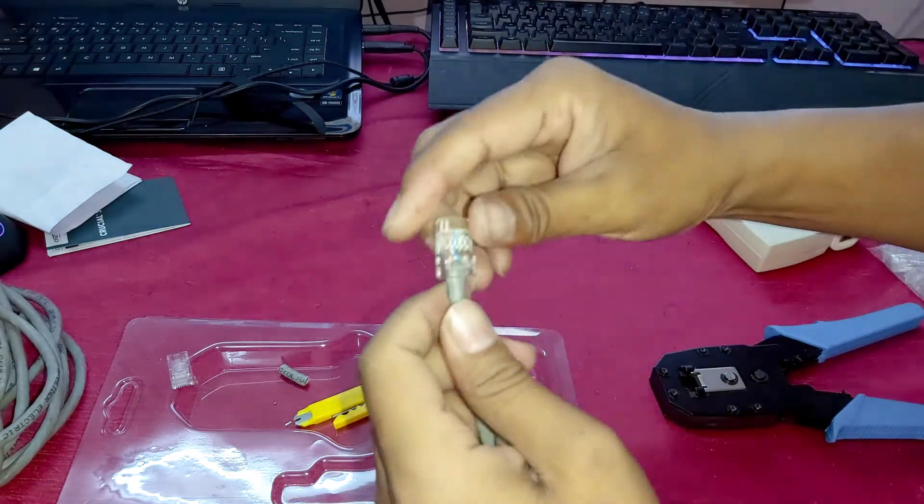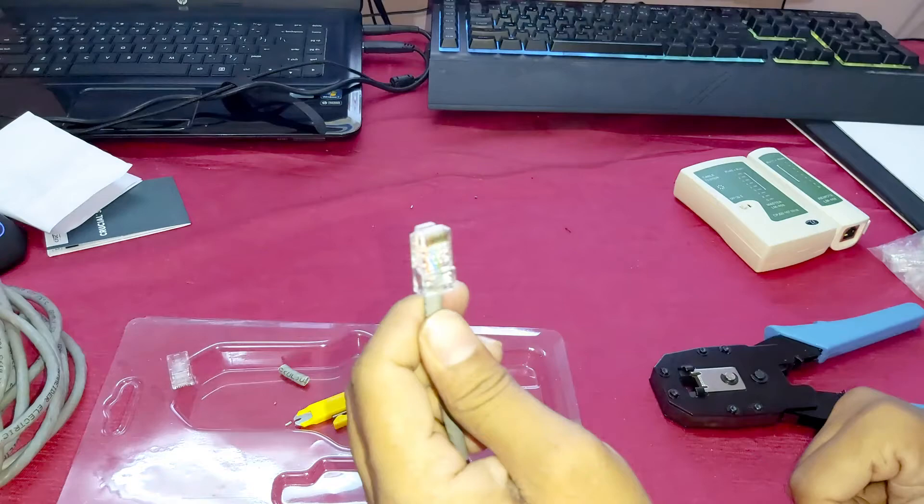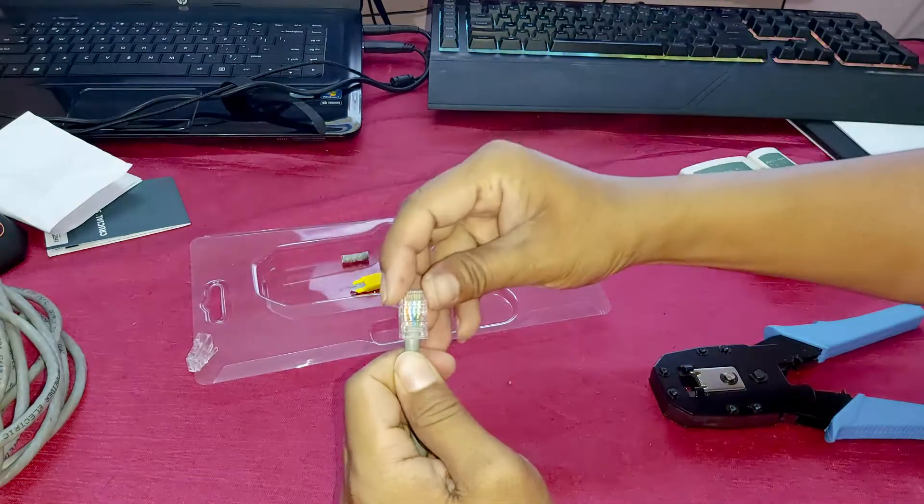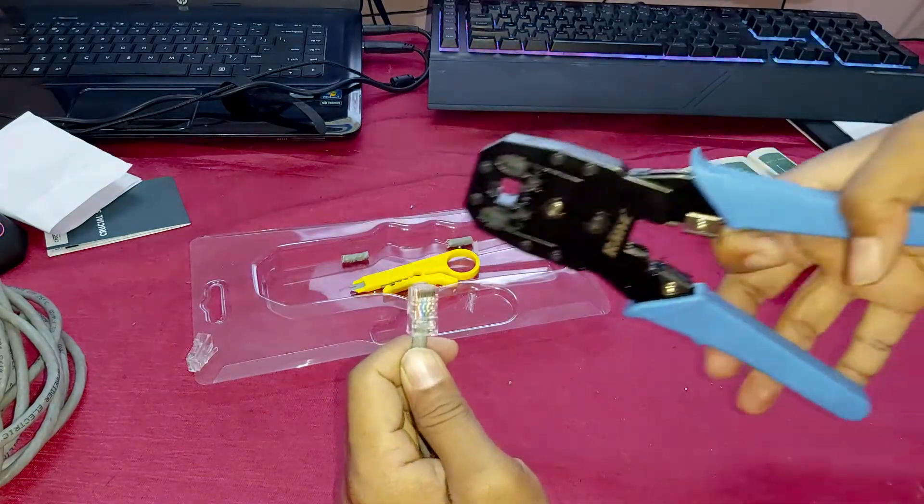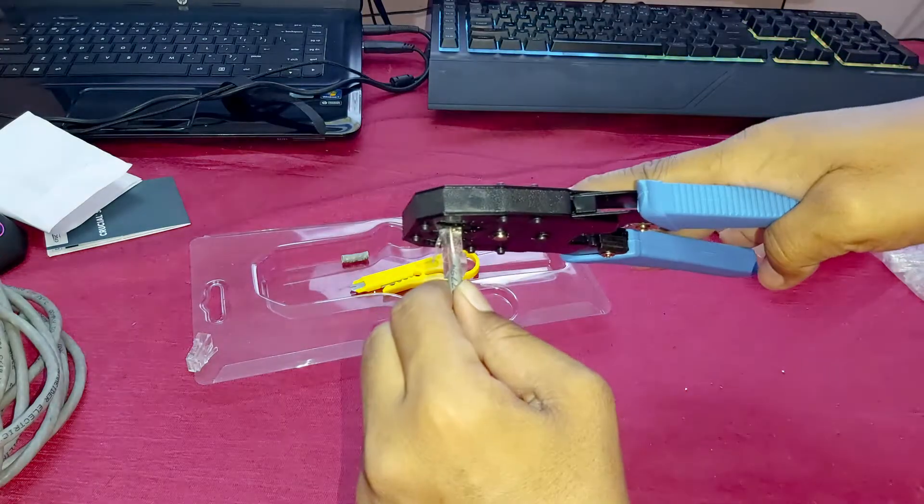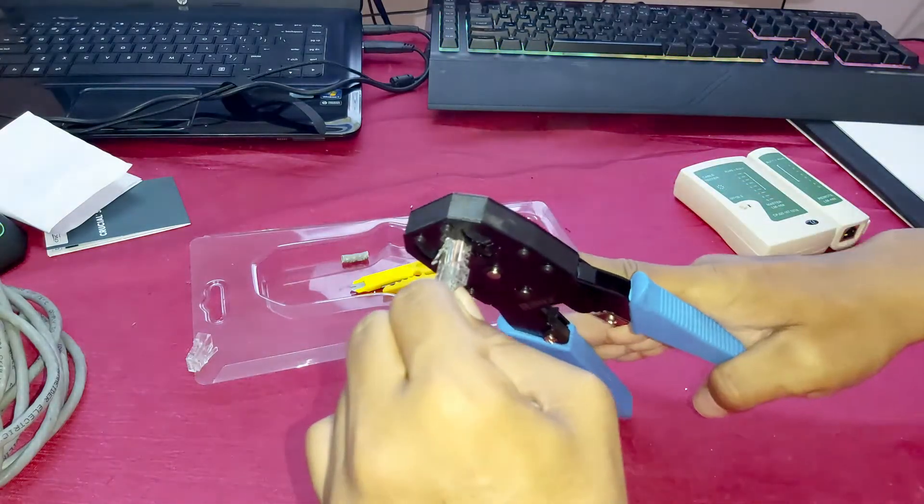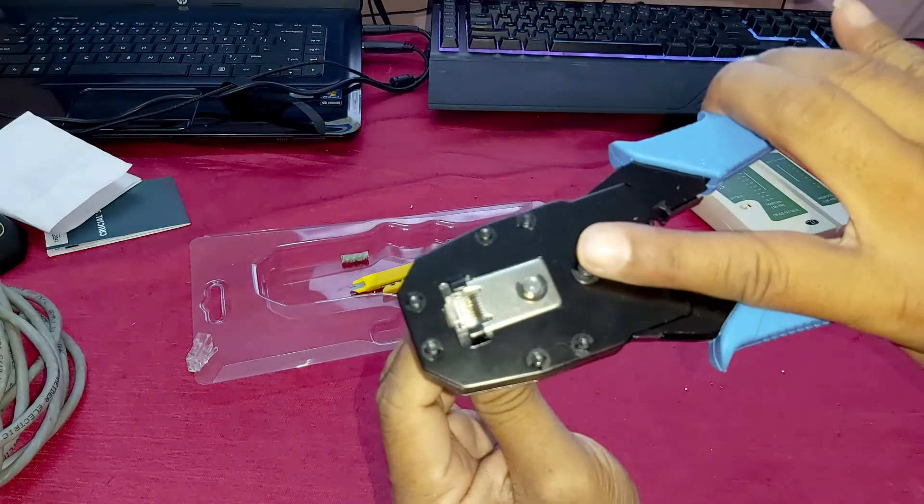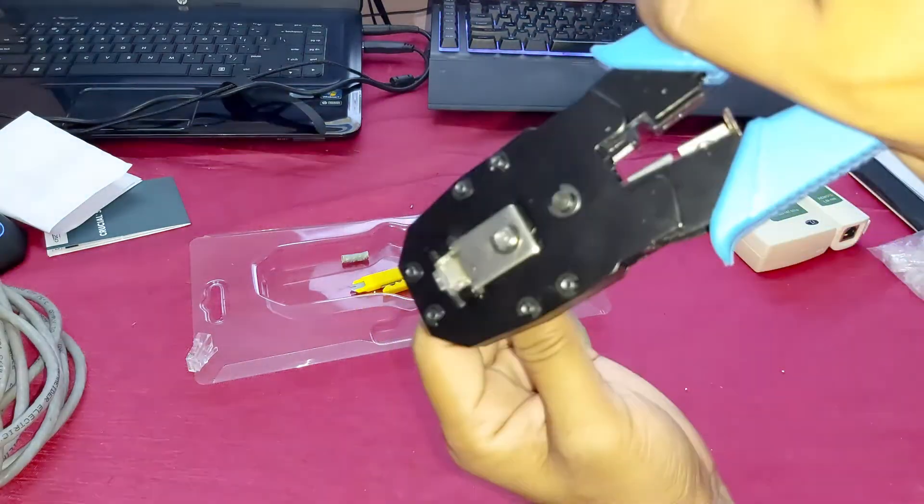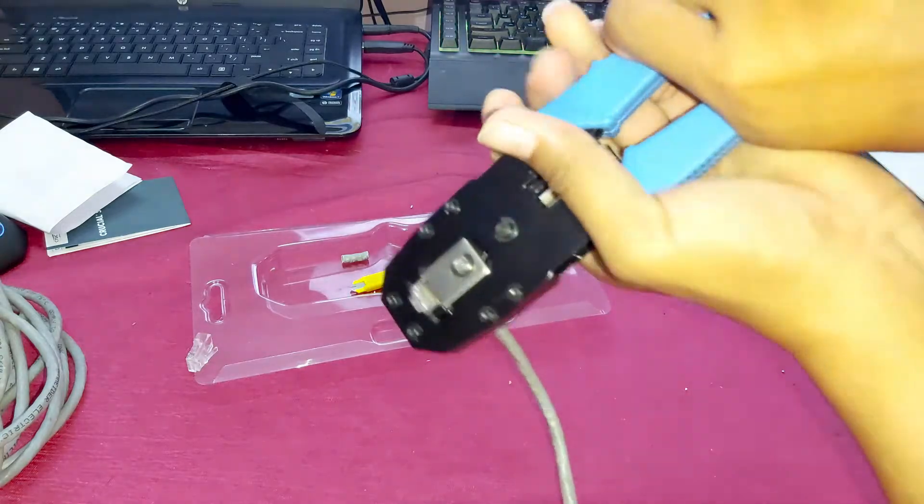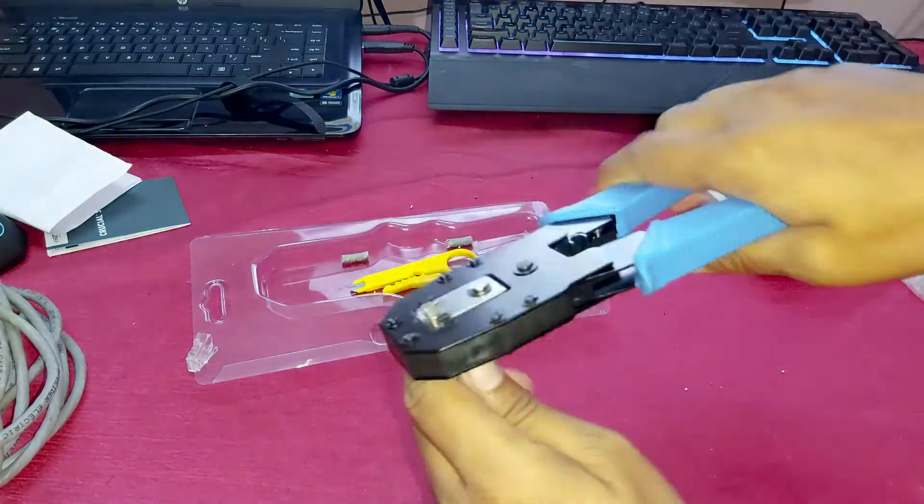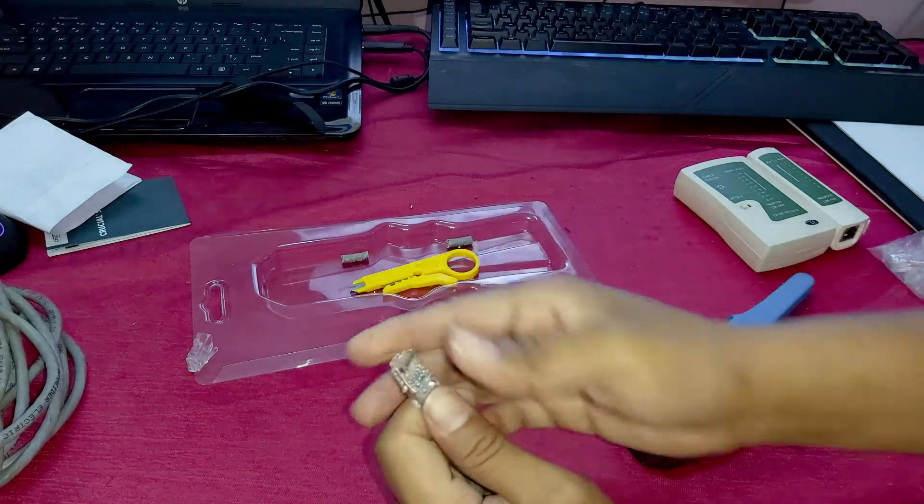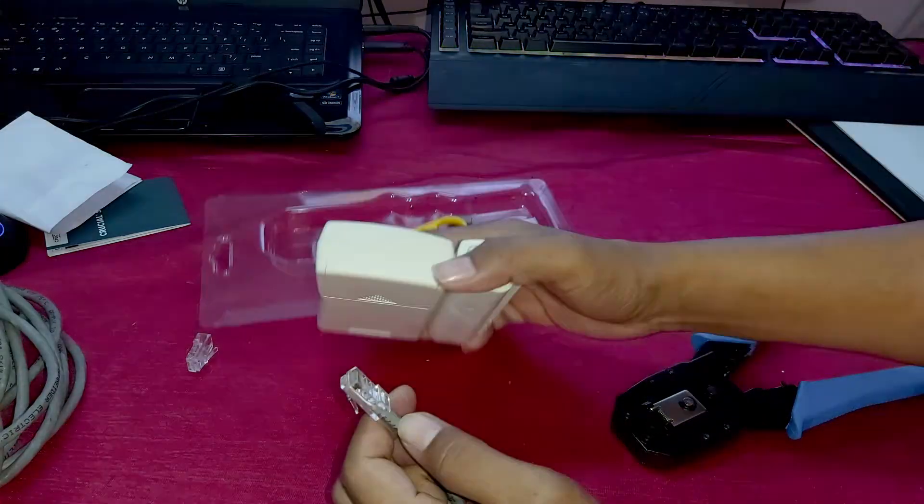White brown and green, black, white brown. Now let's check with this tester.